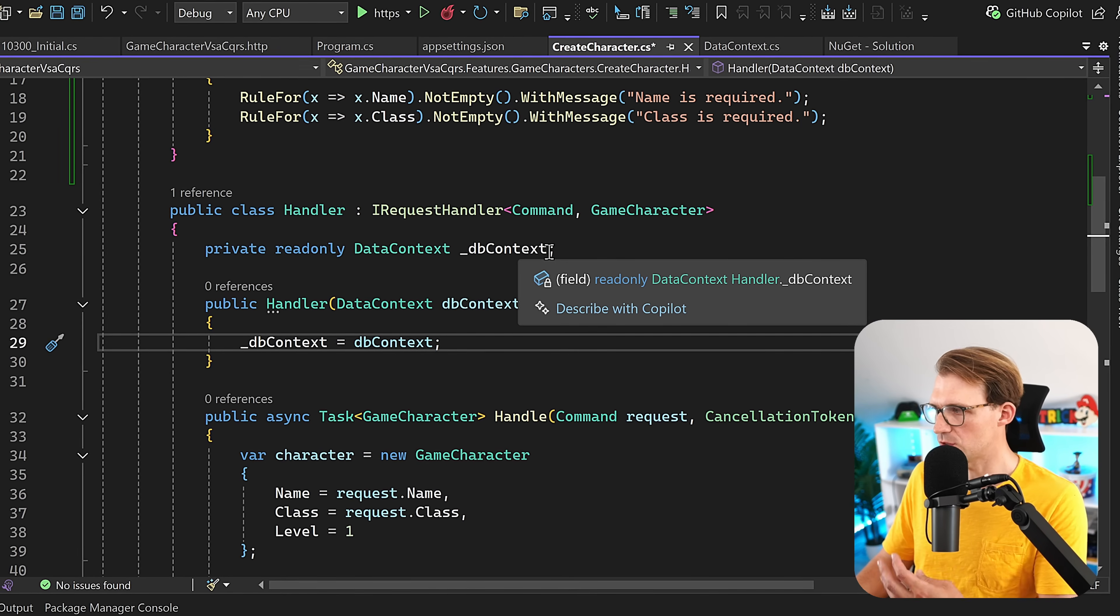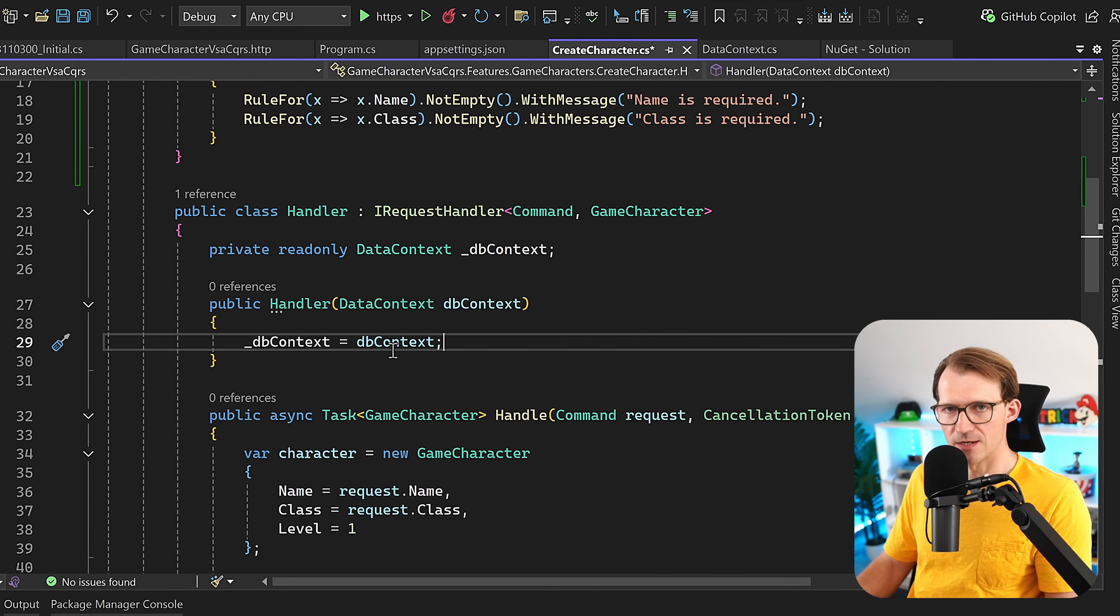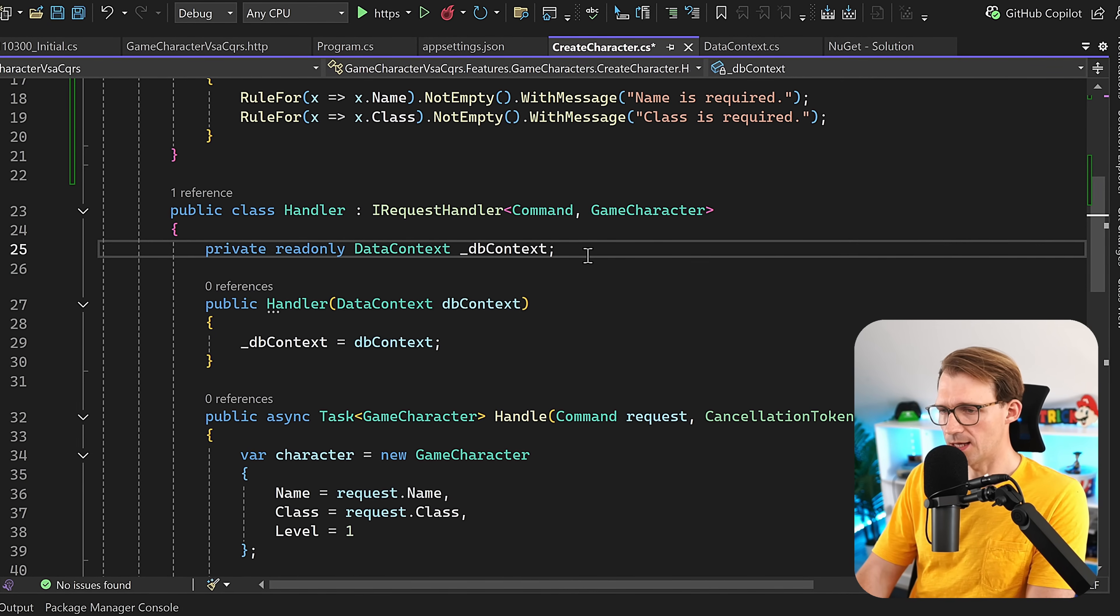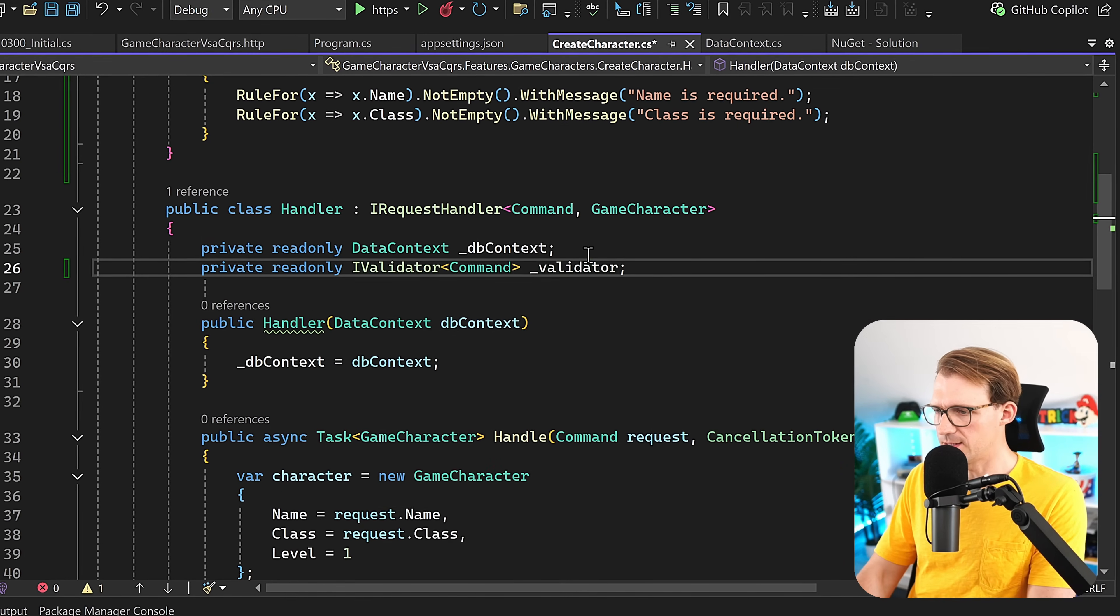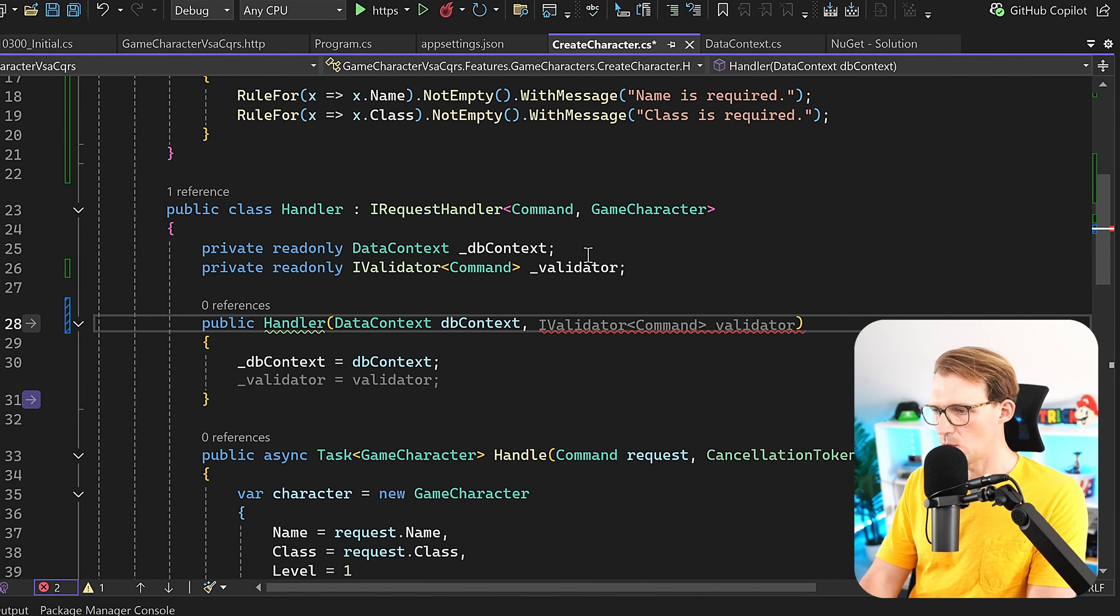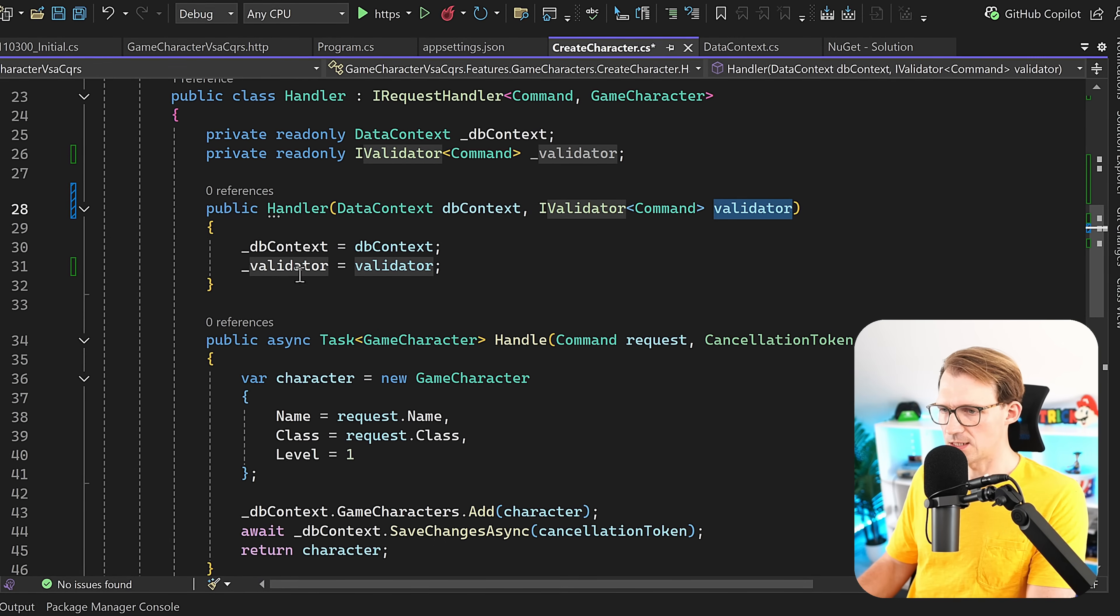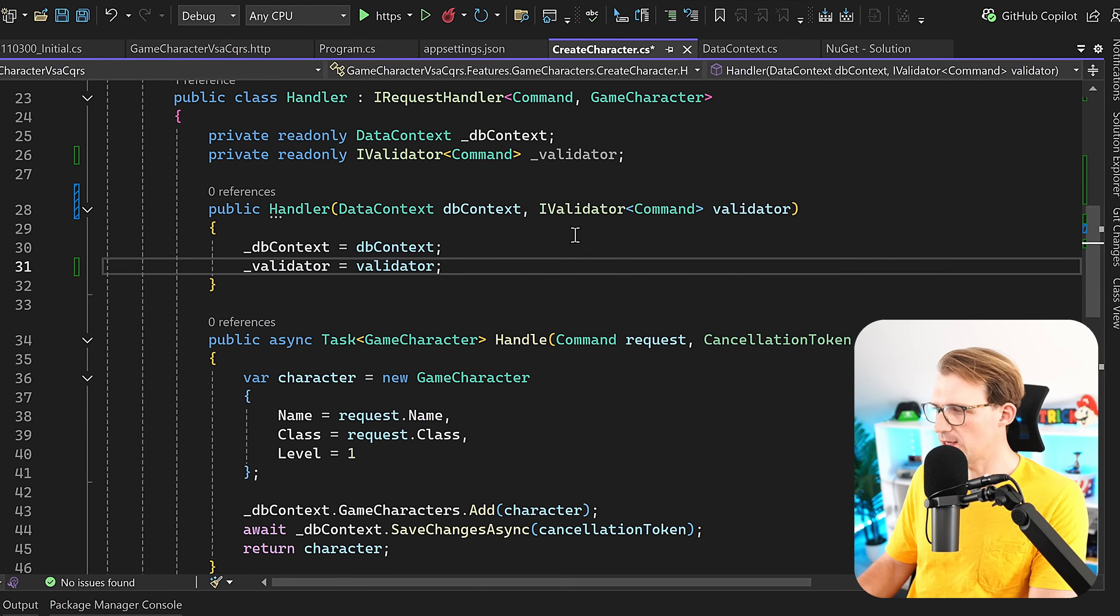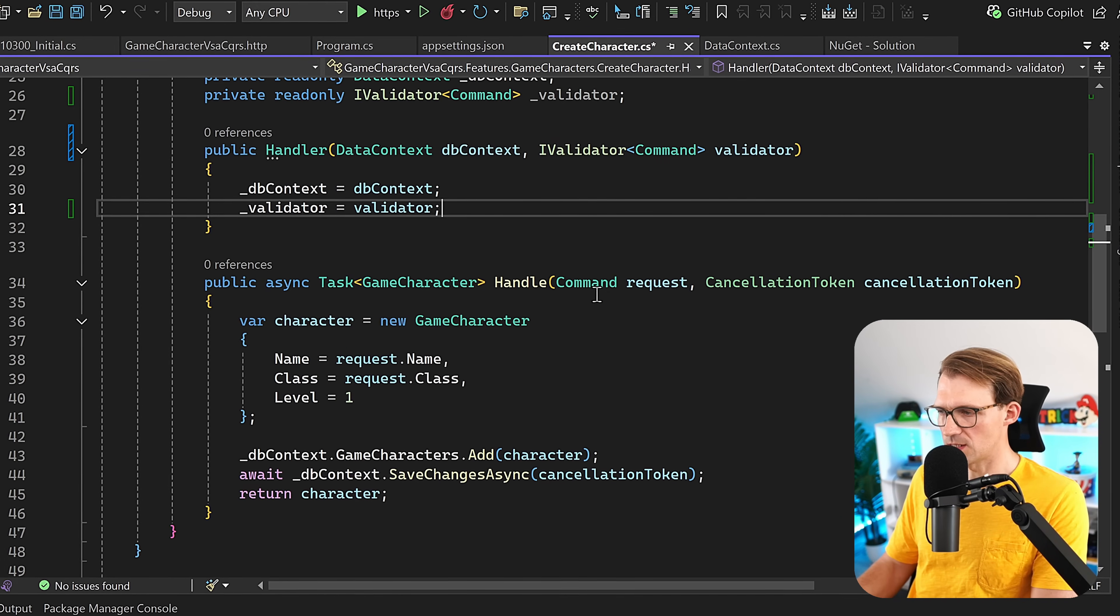Now we also have to inject the validator or the IValidator interface. First, we add another private readonly here: private readonly IValidator command validator. This is correct. Now let's inject this with IValidator command. That's correct. This is our validator. Here now we set this validator. Perfect. With that, we have our validator and now we can also use this thing.